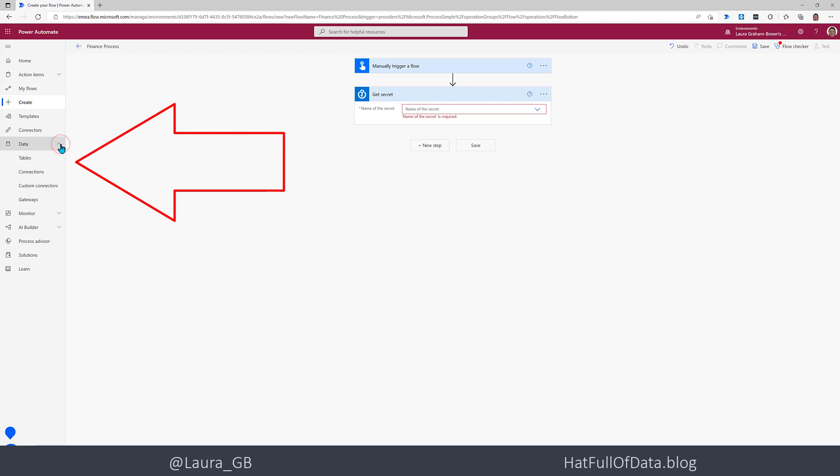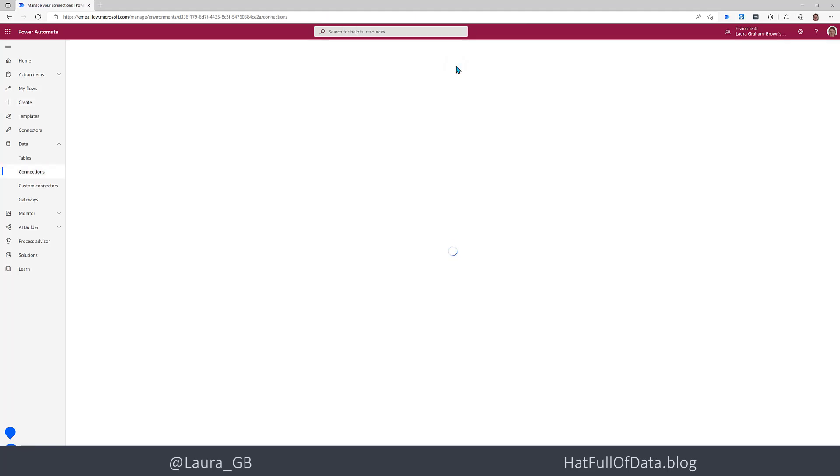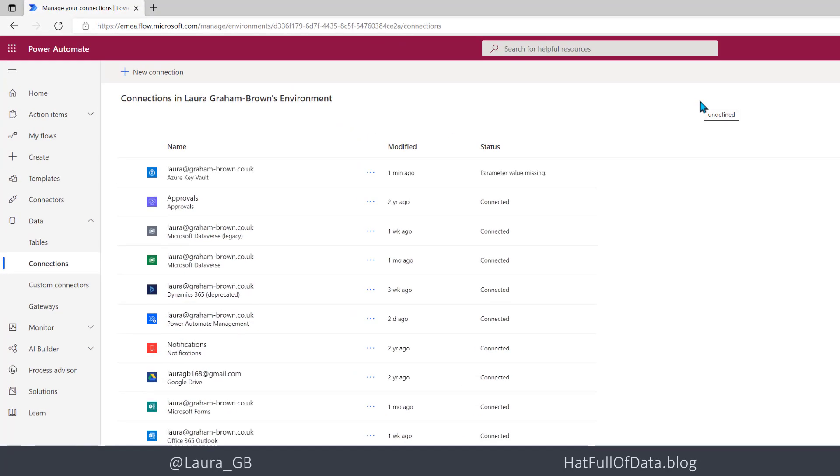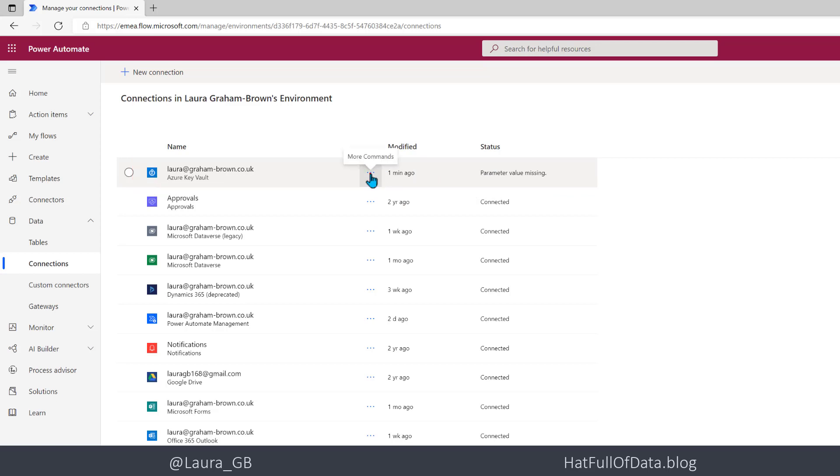We do that by going back to data on the left hand side here and to connections and yeah it's going to complain that I haven't saved the flow but that's okay we're just going to rebuild it again in a second. So all of my connections have loaded, I can see at the top there we've got our Azure Key Vault and look it says status parameter value missing so if I click on the three dots or the ellipses and I pick edit.